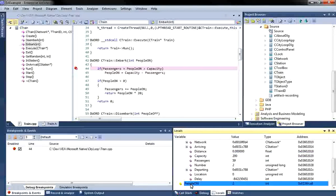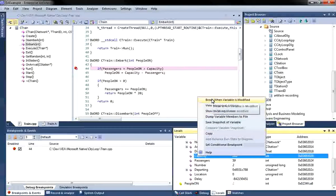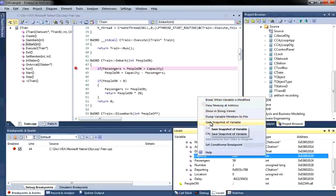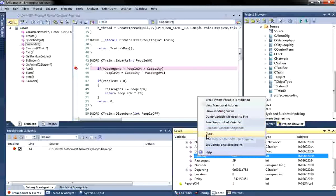The locals window also provides a number of additional features. For example, if I select a variable, I can use the context menu and it gives me a number of options including the ability to break when the variable is modified, the ability to save a snapshot for making future comparisons, and the ability to set a conditional breakpoint.